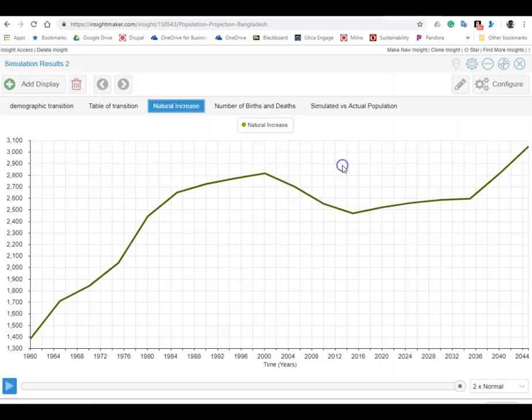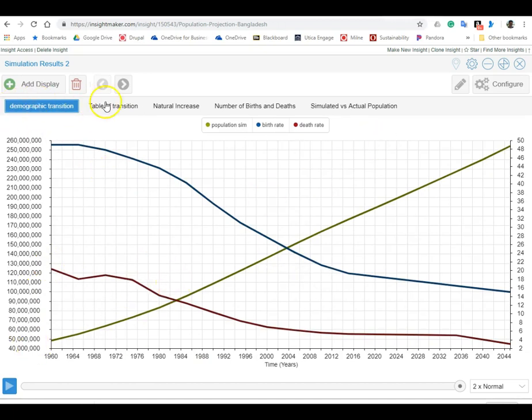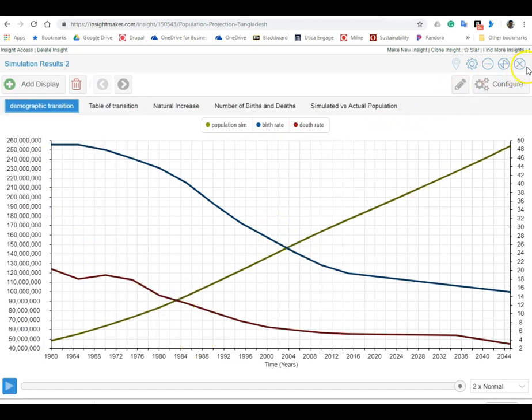All right, so we can make this large, go back to the first graph here, the demographic transition chart which we created, full screen, print screen that and we'll save that.